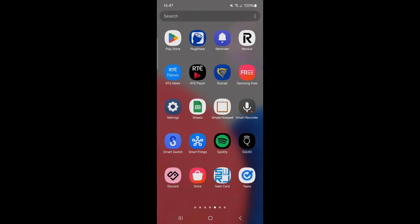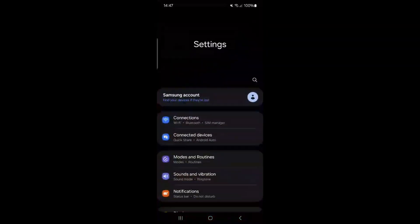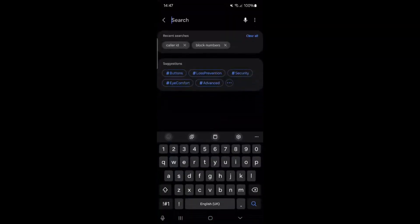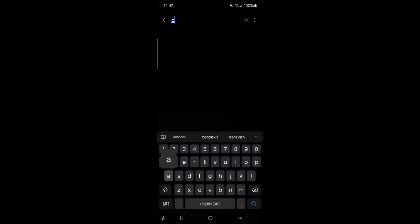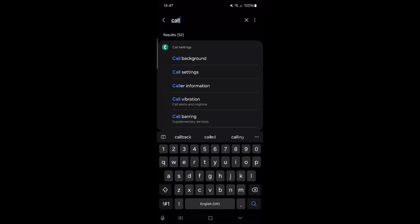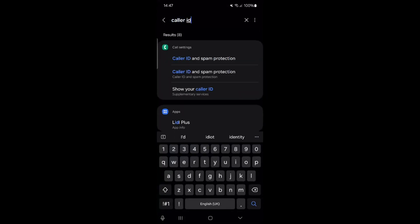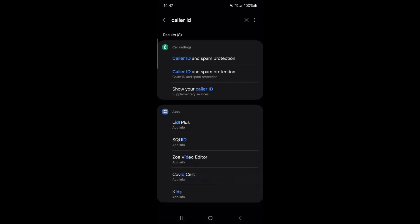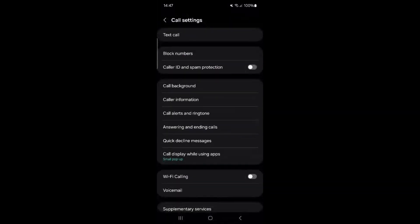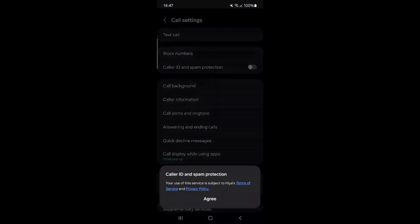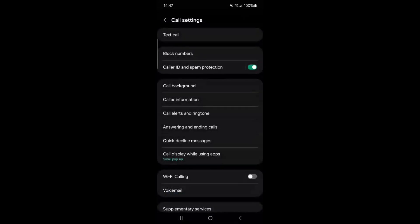Reopen the settings app. In the search box, type caller ID and spam protection. Switch on caller ID and spam protection and then agree.